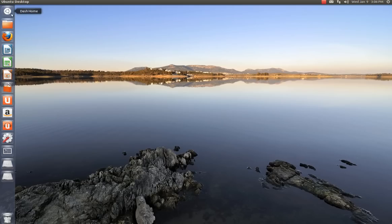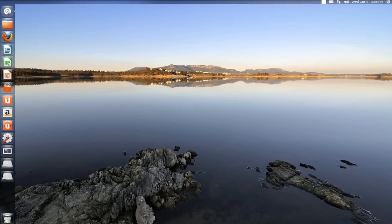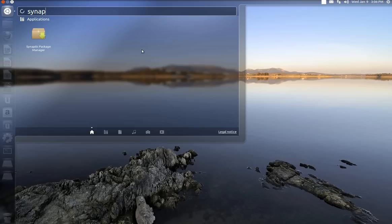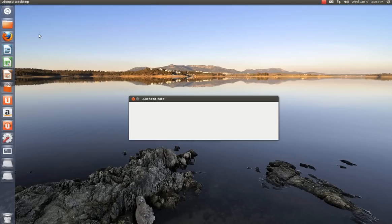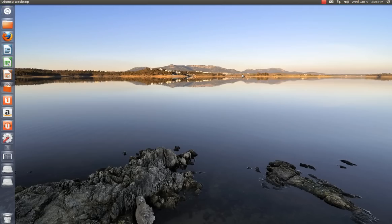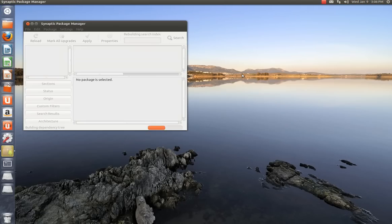And what you want to do is you want to open up the Synaptic manager. So you're going to type Synaptic up here. Enter your password. Again, it's the password you use when you install Ubuntu.